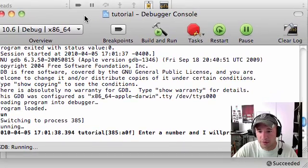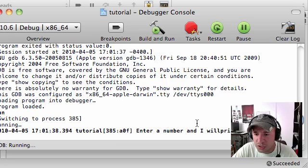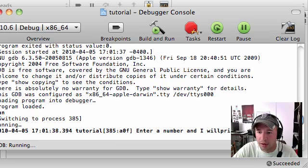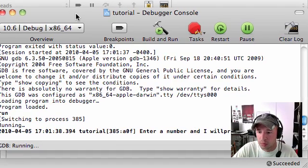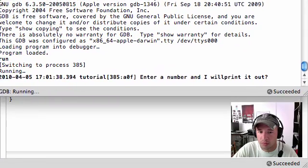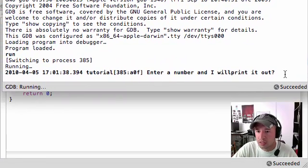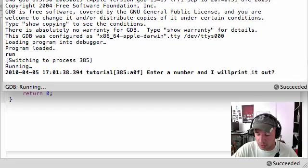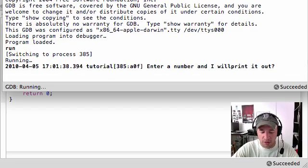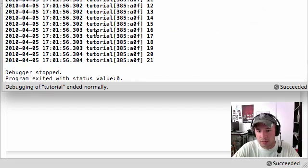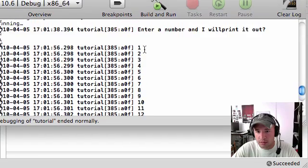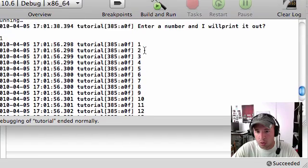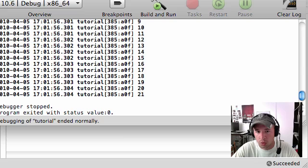So here's our final program. Enter a number and I will print it out. So what the user would do, enter a number and I will print it out. So the user is like, alright, 21. Press enter. And so the program prints out one through 21, just like that.